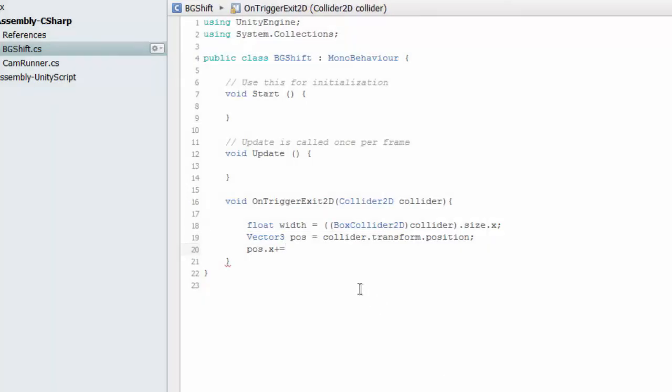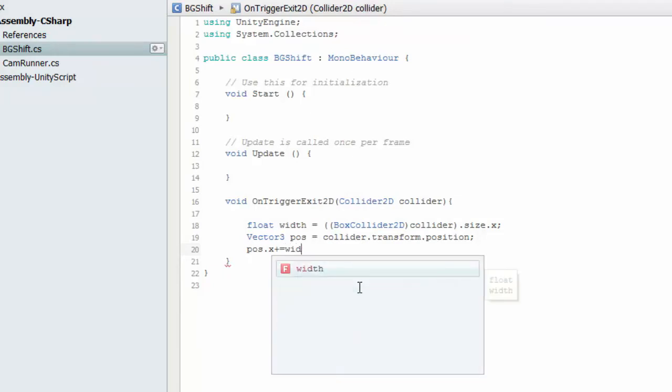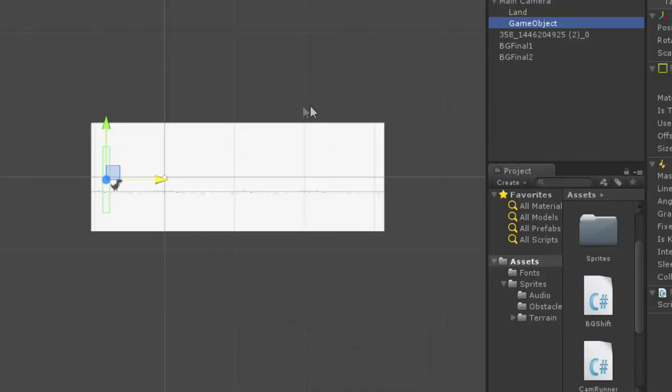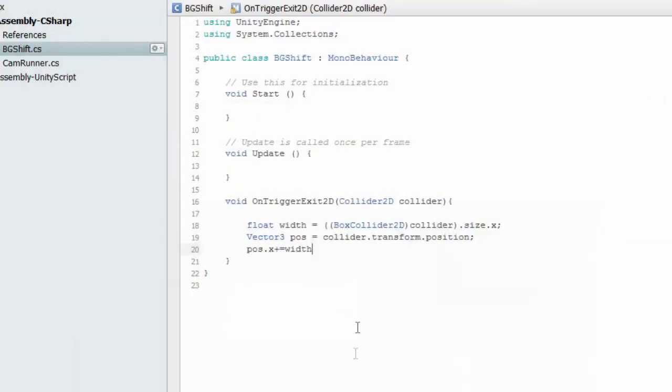So position.x equals to position.x plus width. We are shifting it by this width. So width into approximately 1.95f works for me.